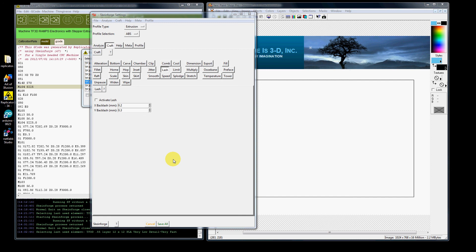When you grab the X axis aluminum gear, just the gear not the belt, and you turn that, you should have immediate response from the tool head. You should do the same thing with the Y and have immediate response from the bed.